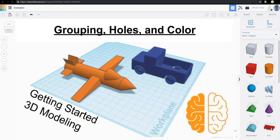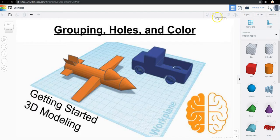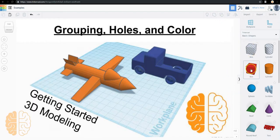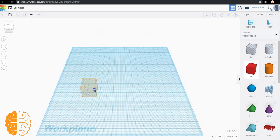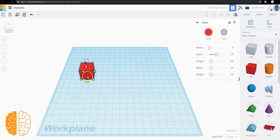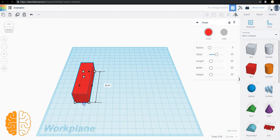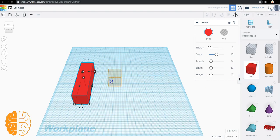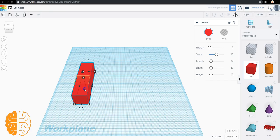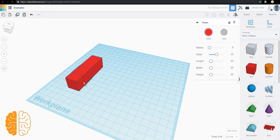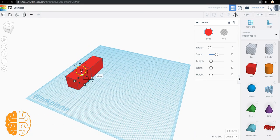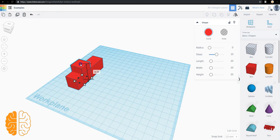Now here we're going to get to some of the most important tools in Tinkercad: the group and the hole function, along with how to change colors. So let's make a pickup truck. Start with a box, make it longer. That can be the body, the front, the back. Here comes the cab of the truck. Put it right about there. Make that a little bit taller.